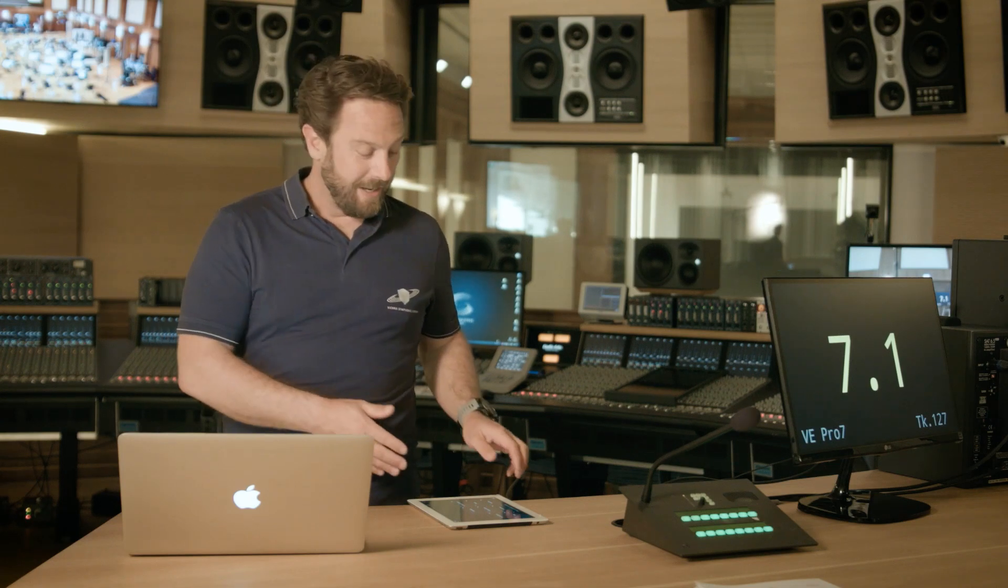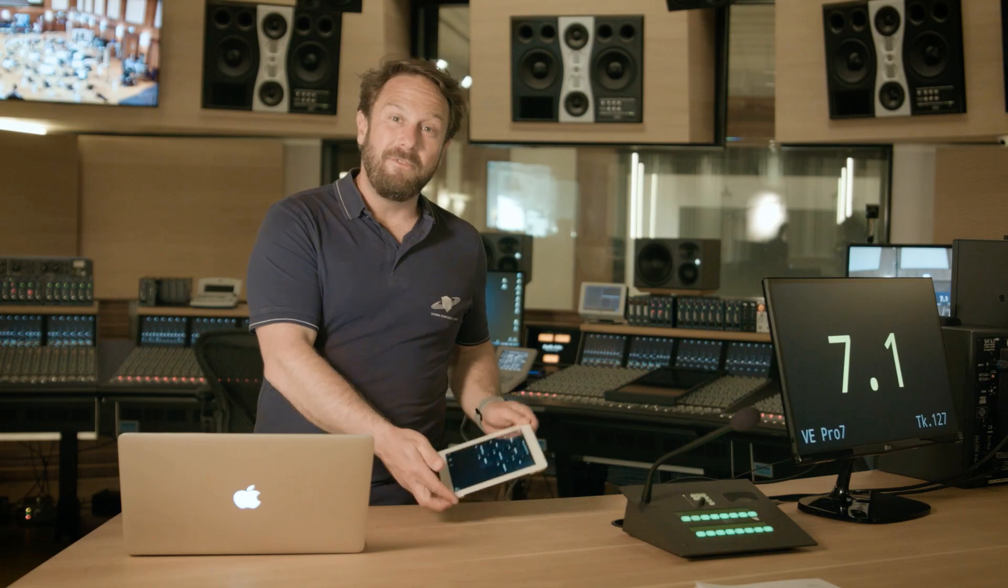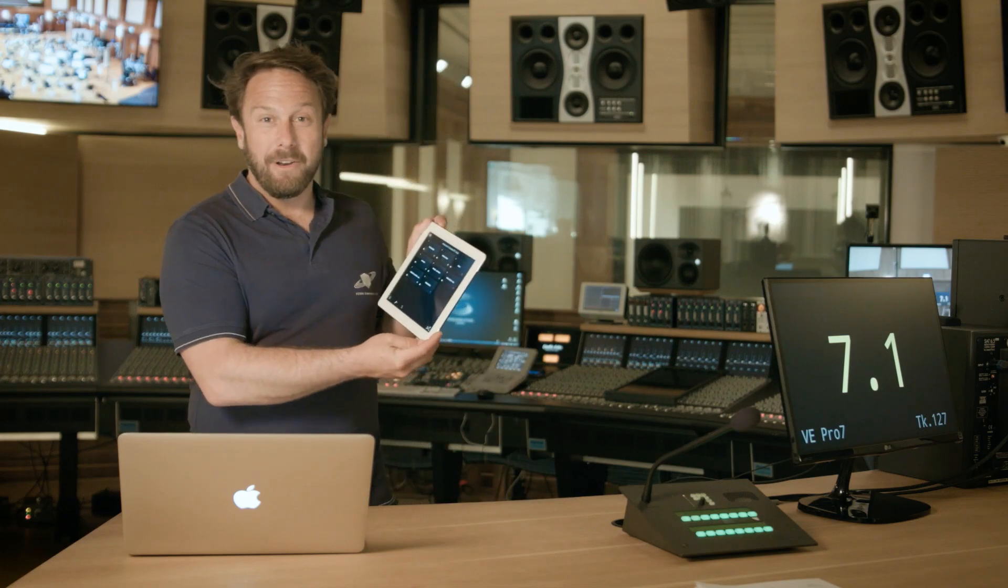Hello everybody! I'm really excited to announce a brand new iPad controller app for Vienna Ensemble Pro 7, created by our colleagues at Montreal Music Labs. Welcome VM1.